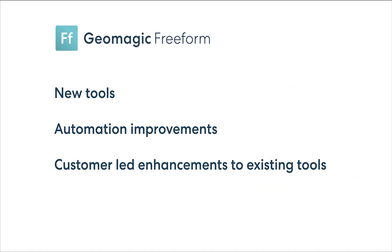This update focuses on three main areas: new tools, DynaBot automation improvements, and customer-driven enhancements to existing tools.